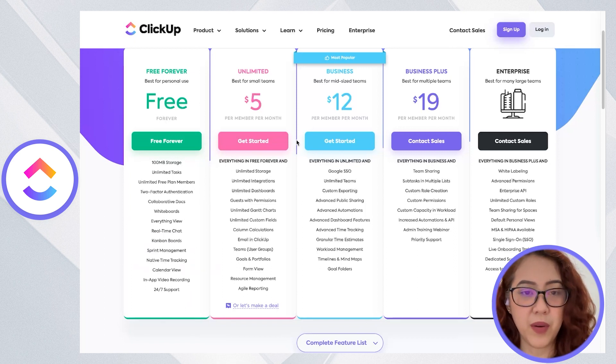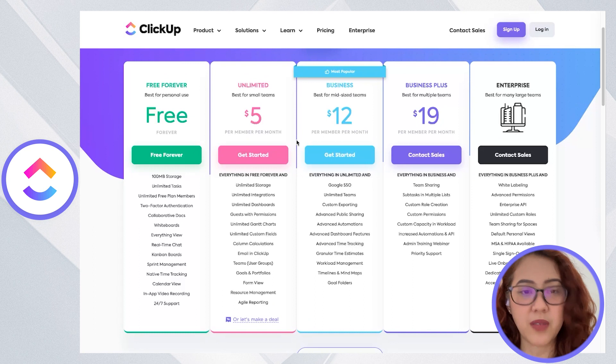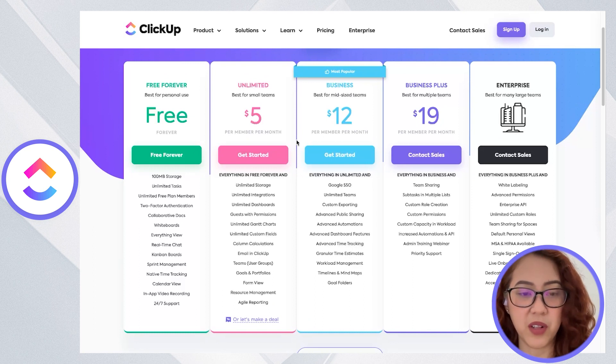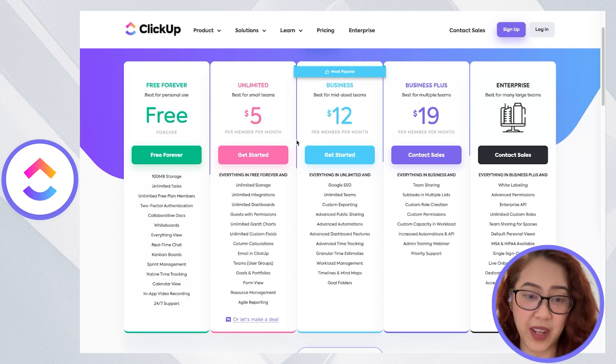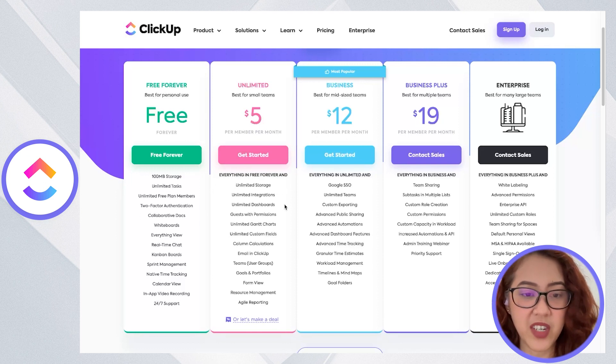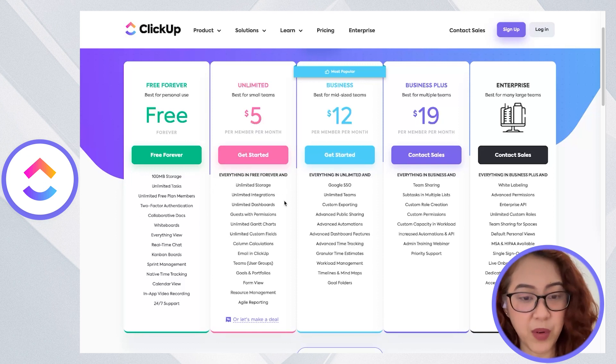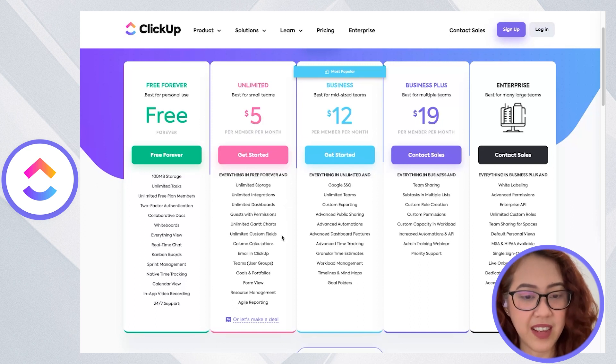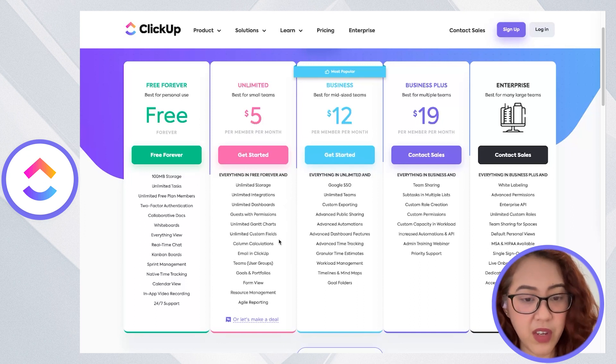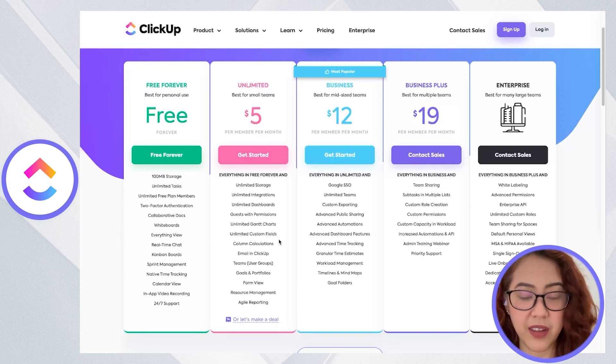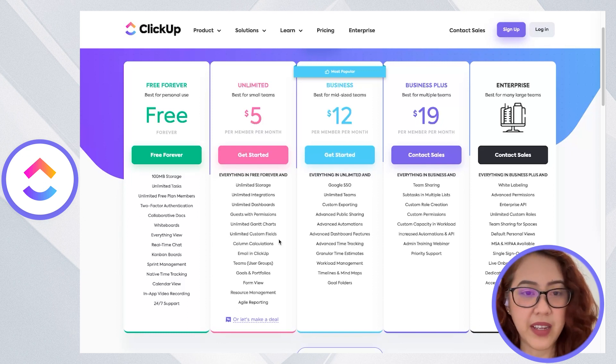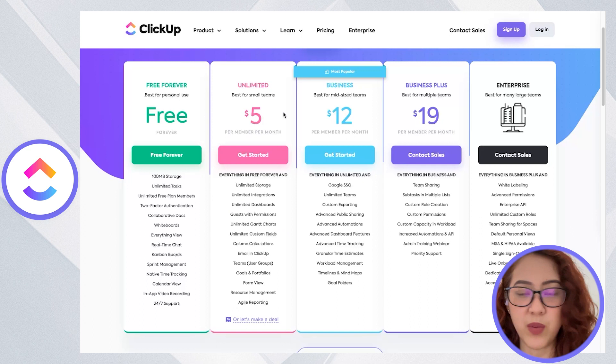If you go up to the first paid plan, which is the $5 unlimited plan, you already get unlimited everything as well. That's unlimited storage, integrations, dashboards, automations, and all the custom fields. You already unlock the forms and email in ClickUp. So you already get so much even with just the $5 plan.